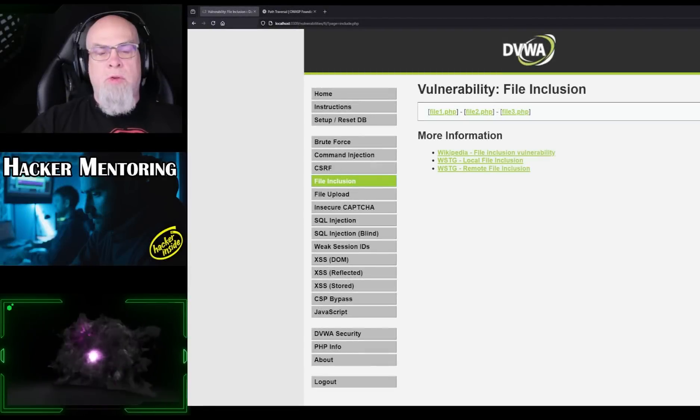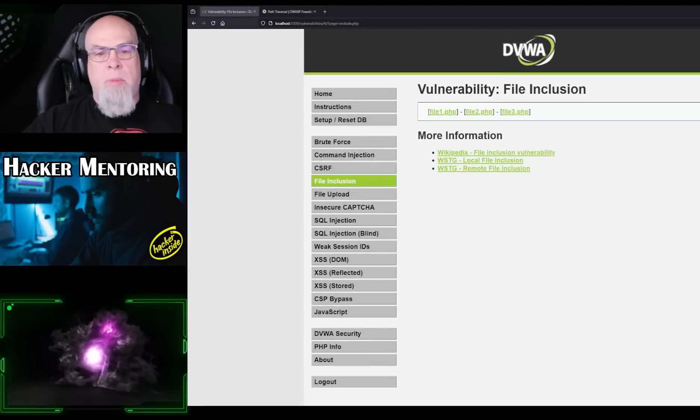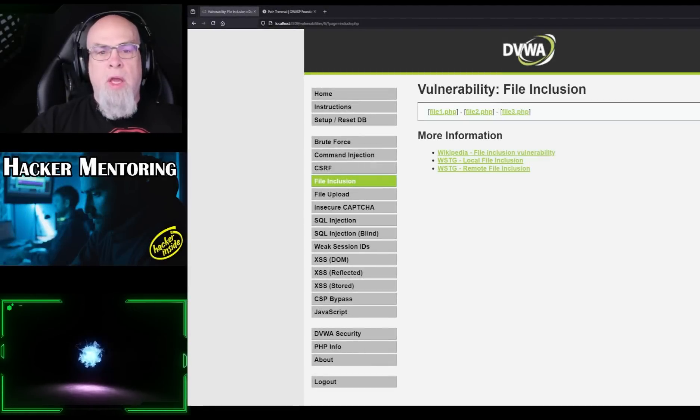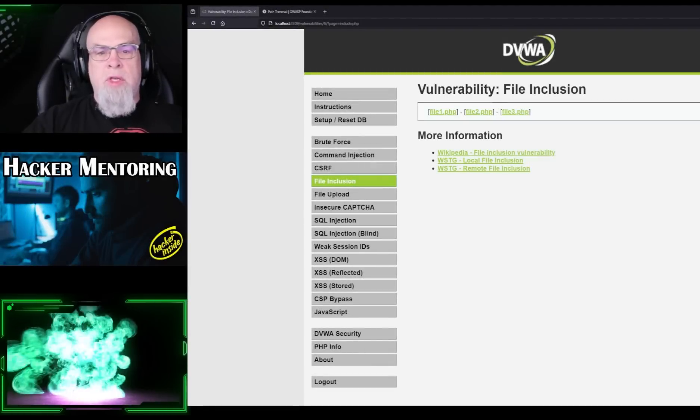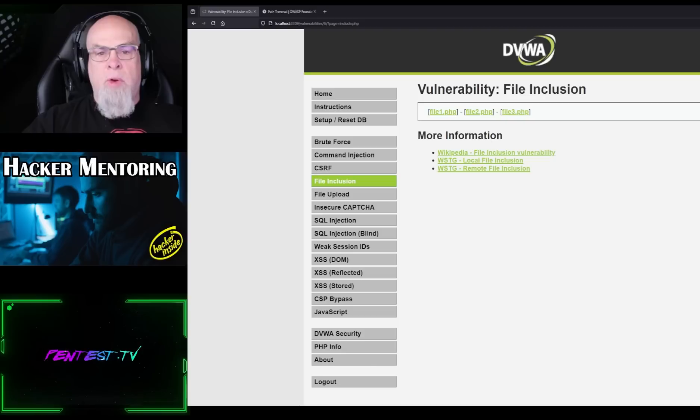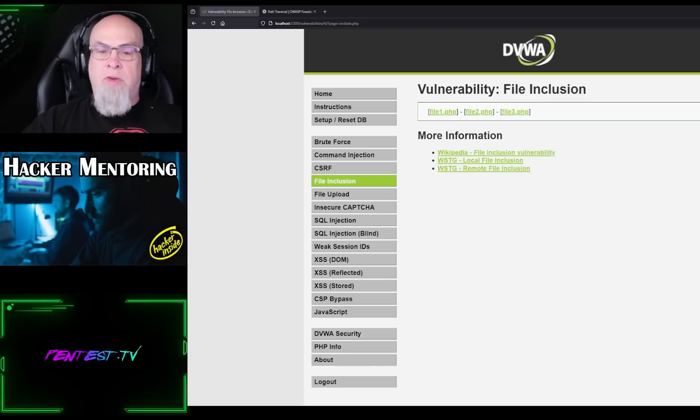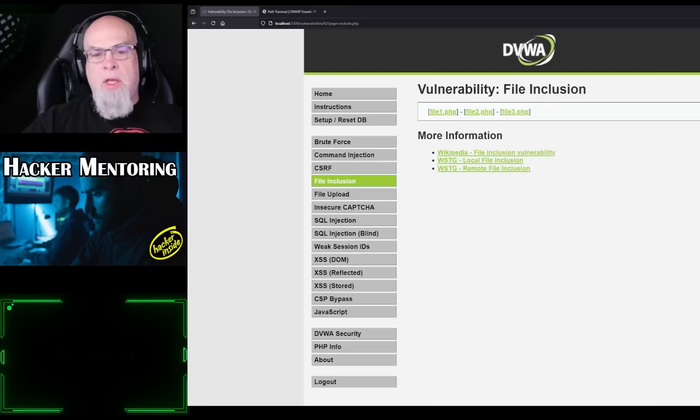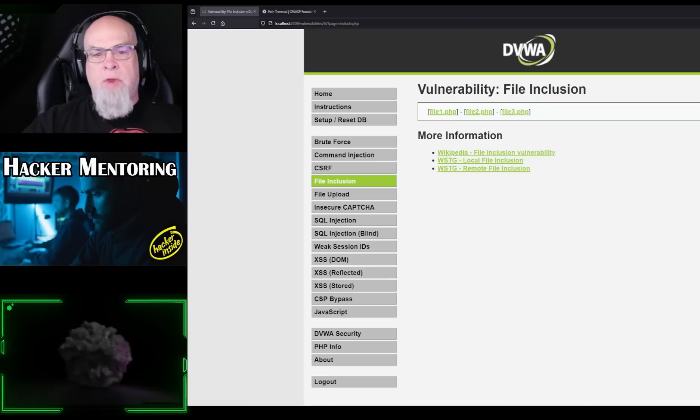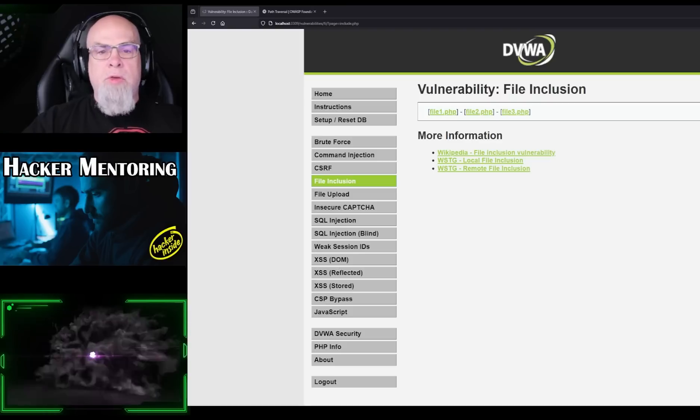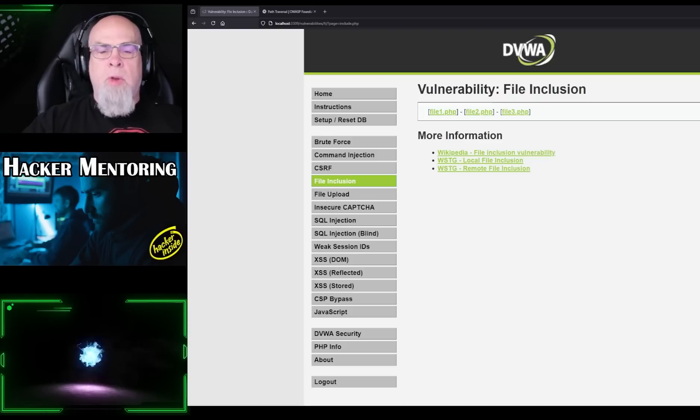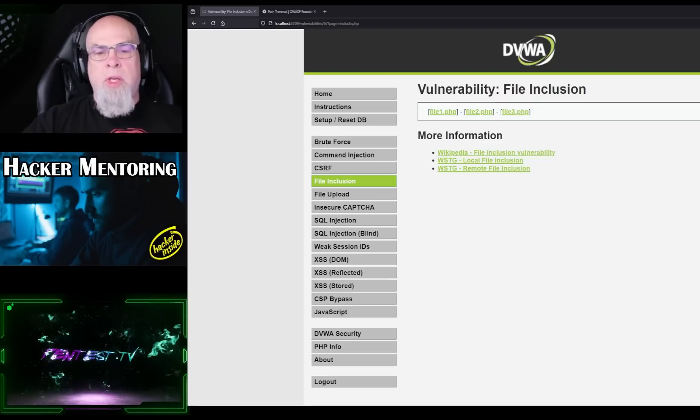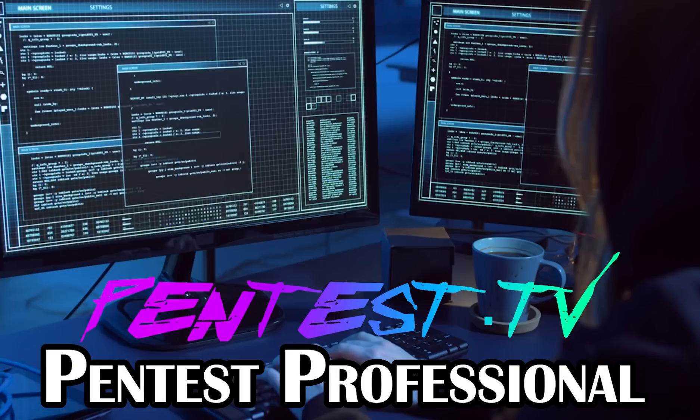Hey everybody, in this tutorial we're going to talk about broken access control and we're going to use the DVWA to demonstrate how that works. In this case we're going to use the file inclusion portion within the DVWA. So just as a reminder, we're only going to be covering the low and medium challenges on this one.